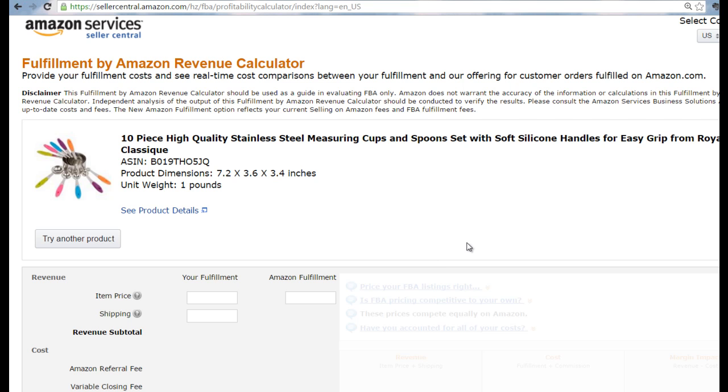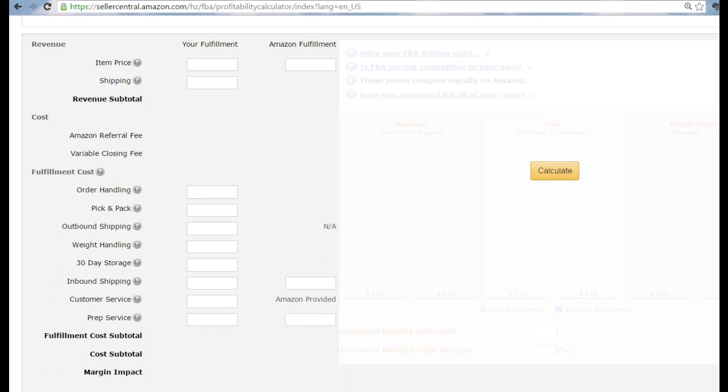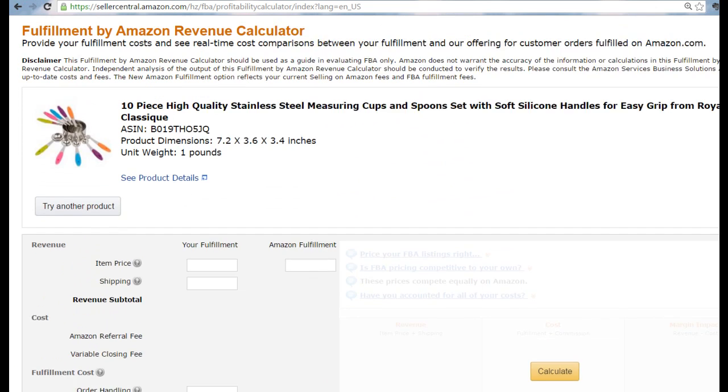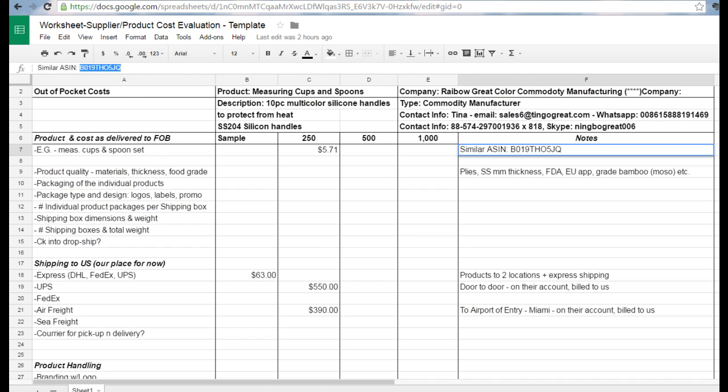What this page shows is basically where we're going to end up, which is the Fulfillment by Amazon Revenue Calculator, part of their services through the FBA program. It has all these variables. Before we go there, let me do a brief recap of what we went through yesterday.